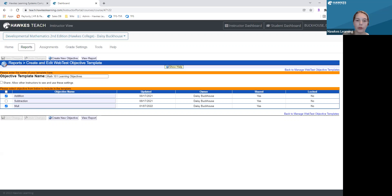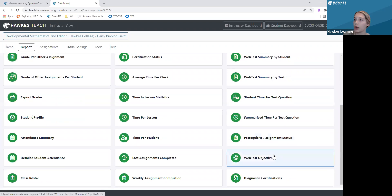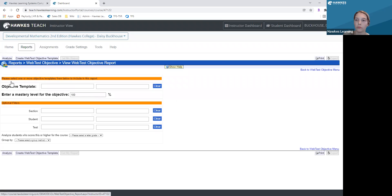From here, once you've created these learning objectives and students have taken those corresponding web tests, you can run the Web Test Objective Report. I'm going to go back into Reports, then into the Web Test Objective again, and click 'View Report.'